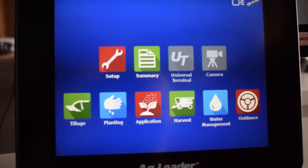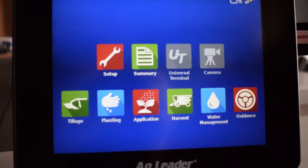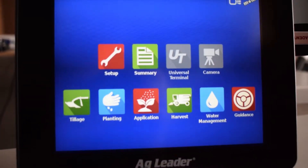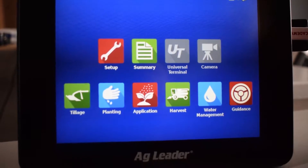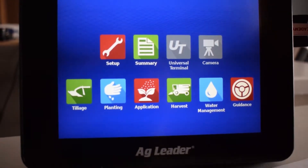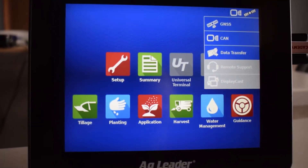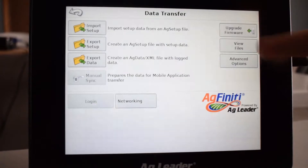Today we're going to import prescriptions onto our AgLeader InCommand. First, we've installed the flash drive. Now we're going to go up here to the top right corner and click on data transfer.